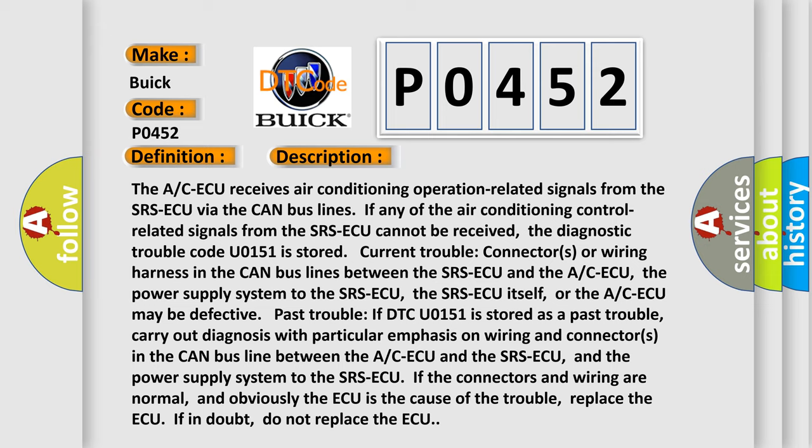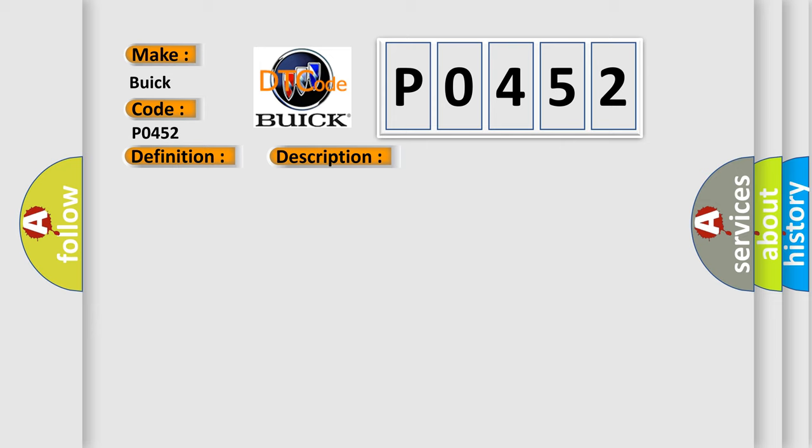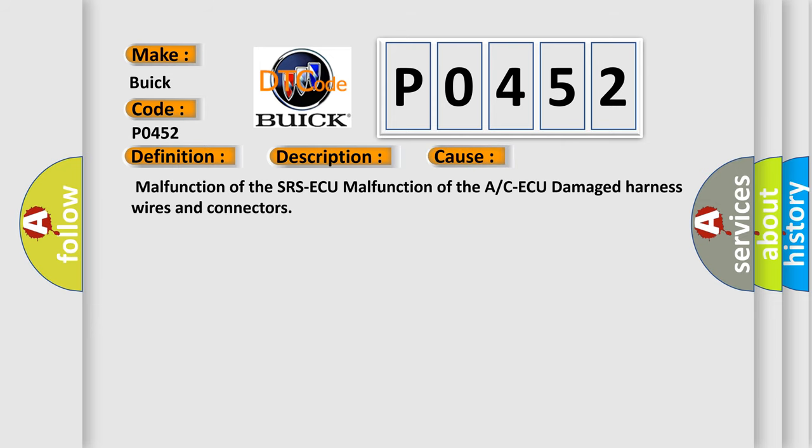If in doubt, do not replace the A/C ECU. This diagnostic error occurs most often in these cases: malfunction of the SRS ECU, malfunction of the A/C ECU, or damaged harness wires and connectors.